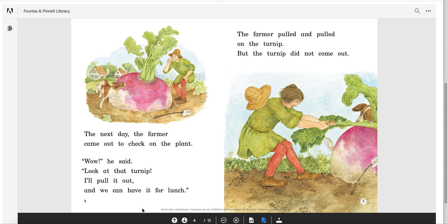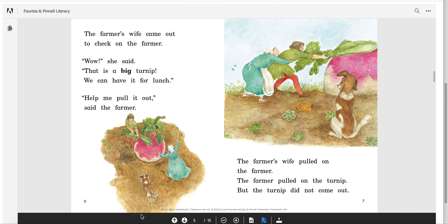Can you think or predict how the farmer might solve his problem? The farmer's wife came out to check on the farmer. 'Wow,' she said, 'That is a big turnip. We can have it for lunch.' 'Help me pull it out,' said the farmer. The farmer's wife pulled on the farmer, the farmer pulled on the turnip, but the turnip did not come out. So they still have a problem.